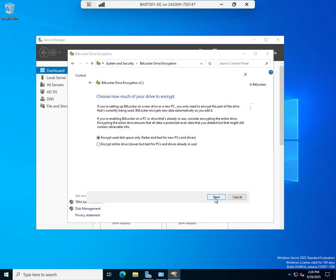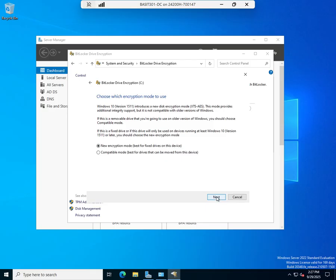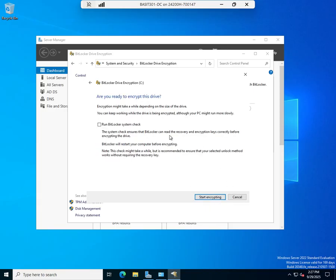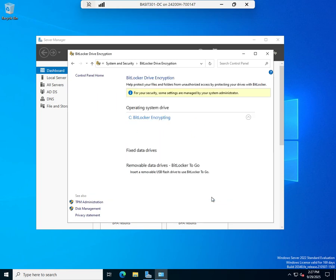Okay. Encrypt used space only. Yep. That's going to be good. Encrypt the entire drive. Slower, but best for PCs with drives already in use. This is a new PC and drive. I'm just going to go with that. New encryption mode versus a compatible mode, best for drives that can be moved from this device. This is going to be a fixed drive. So we're going to use a new encryption mode. And yes, let's start encrypting. And away it goes encrypting its data.